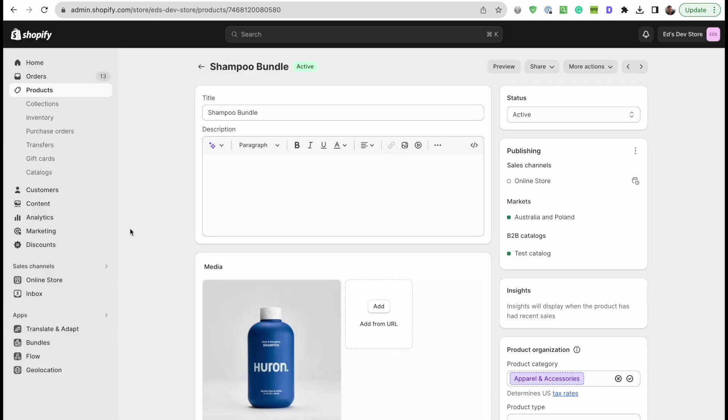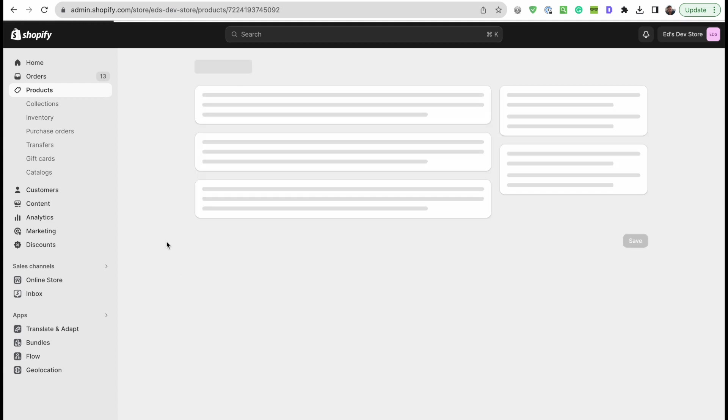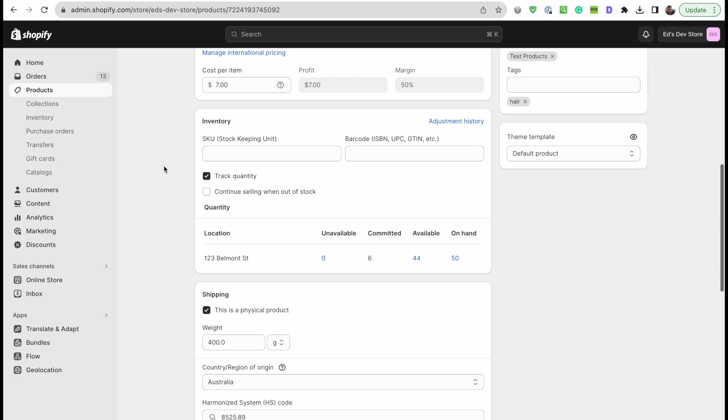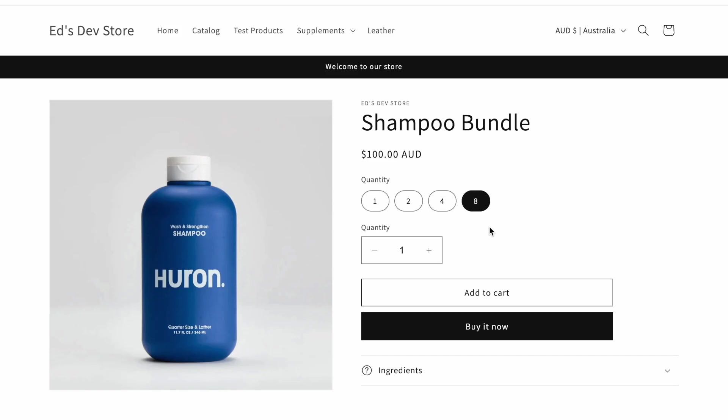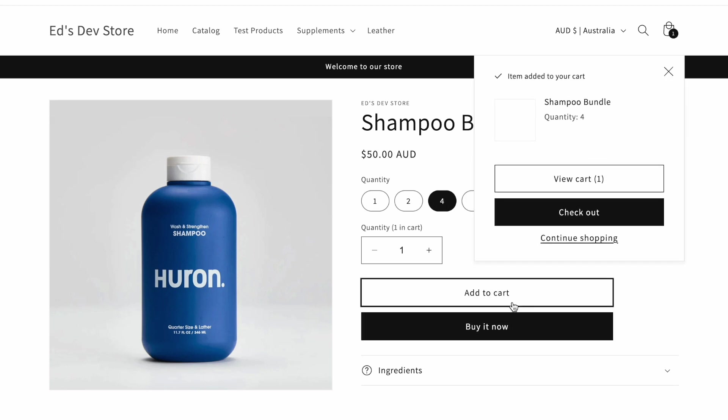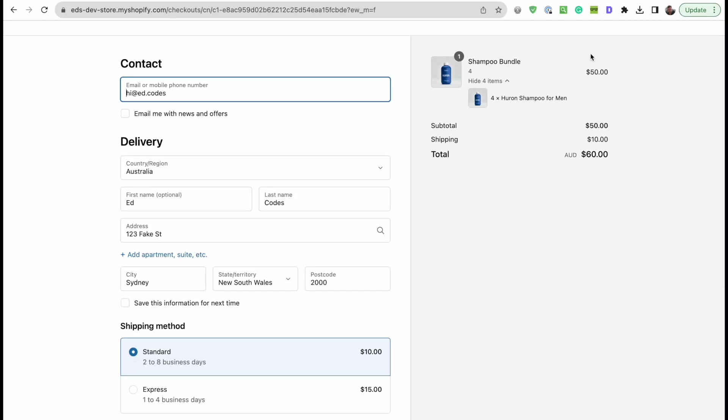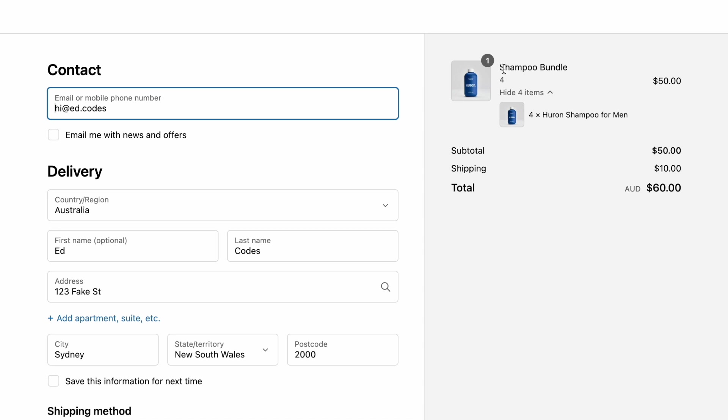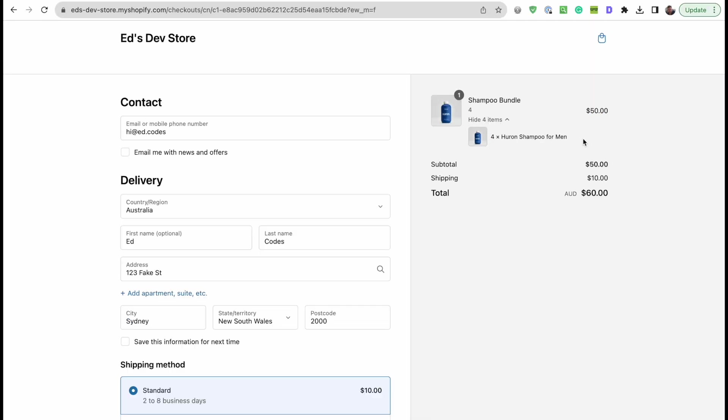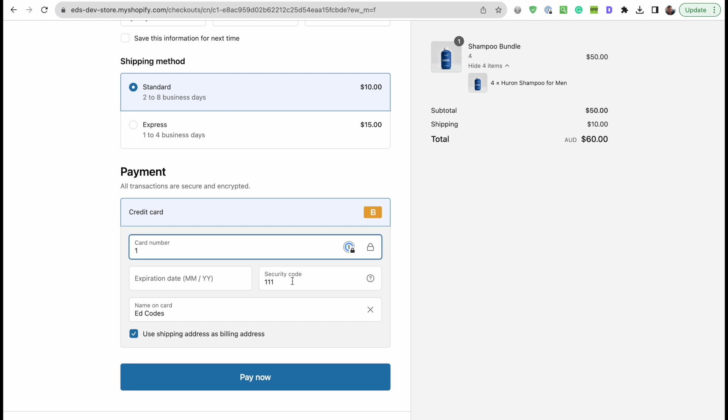To demonstrate that, I'm going to show you the original product, the shampoo for men. As you can see, we have, what is it, forty-four in stock. And when I add four to cart, you'll see that there will be forty left after I check out. Let's check out. We have four items and as you can see in the checkout as well, we have the bundle and the original product which is inside that bundle. Four of these. I have the bogus payments gateway enabled.